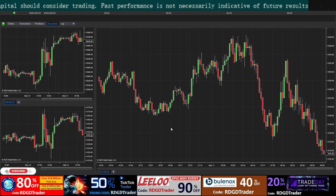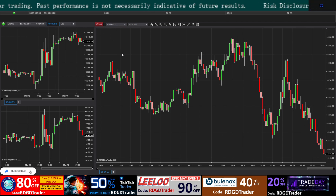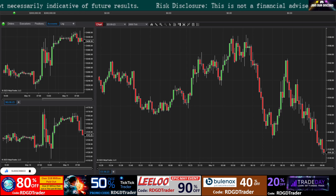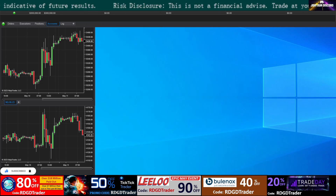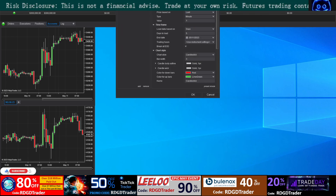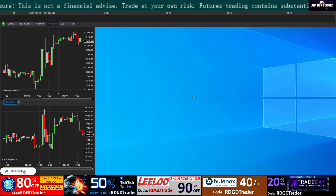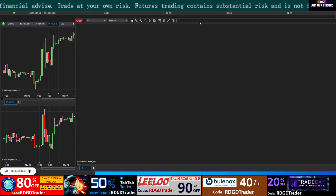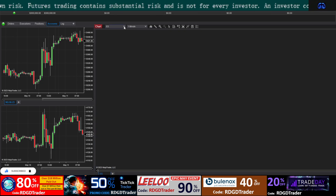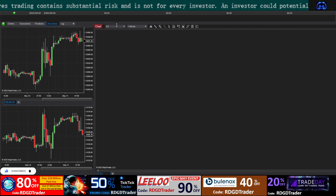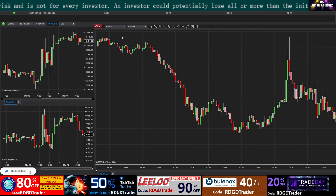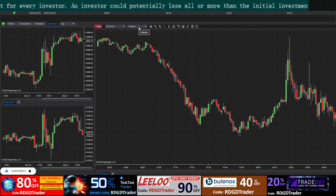Since I have that chart already loaded it will load again, so maybe I should close it and show it to you one more time. Click on New Chart, select ES, and click OK. Now you will see it is loading a chart of ES — there you go, the one-minute ES chart is now loaded.